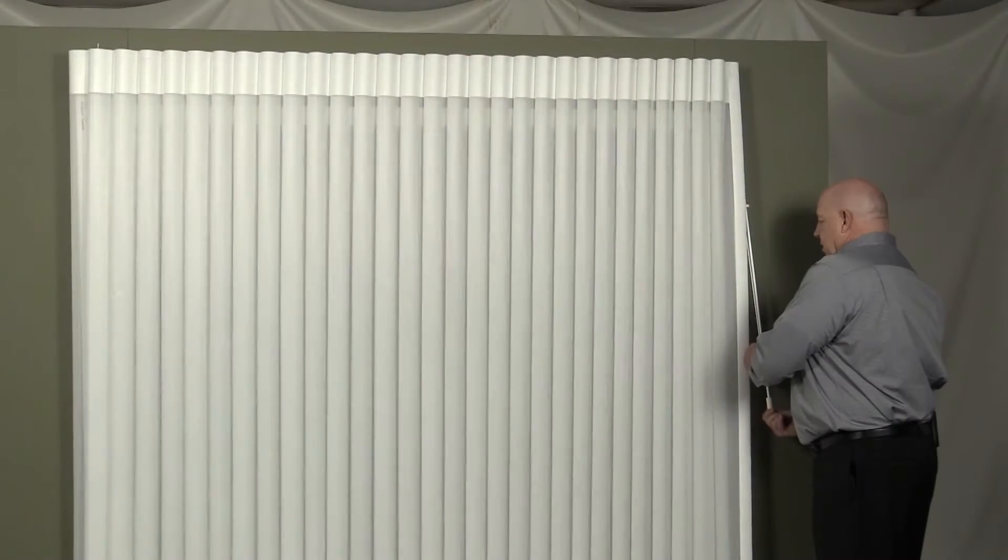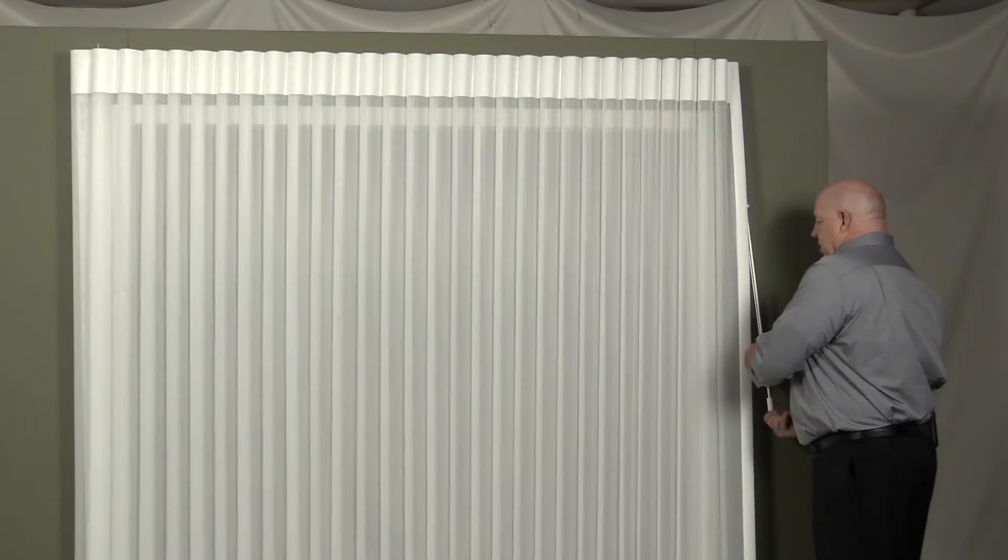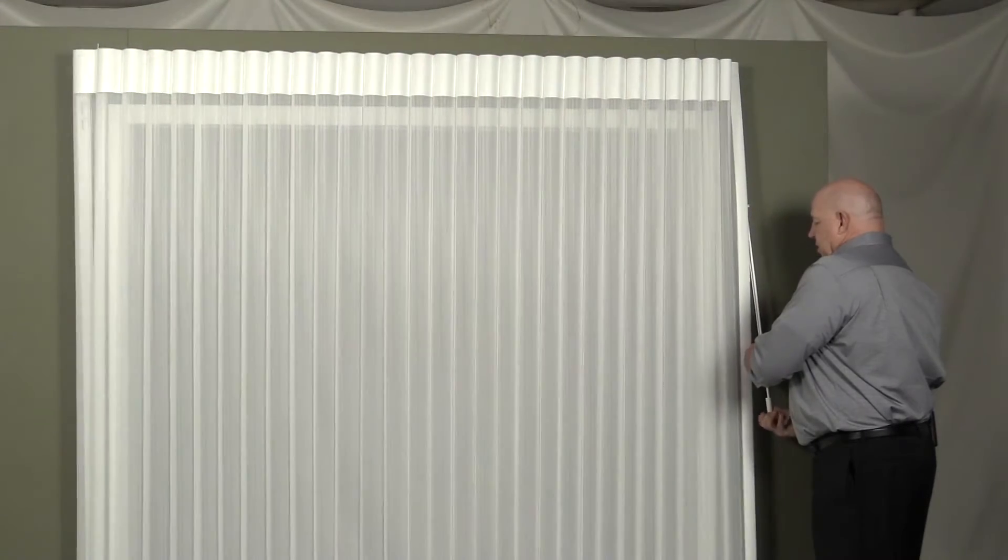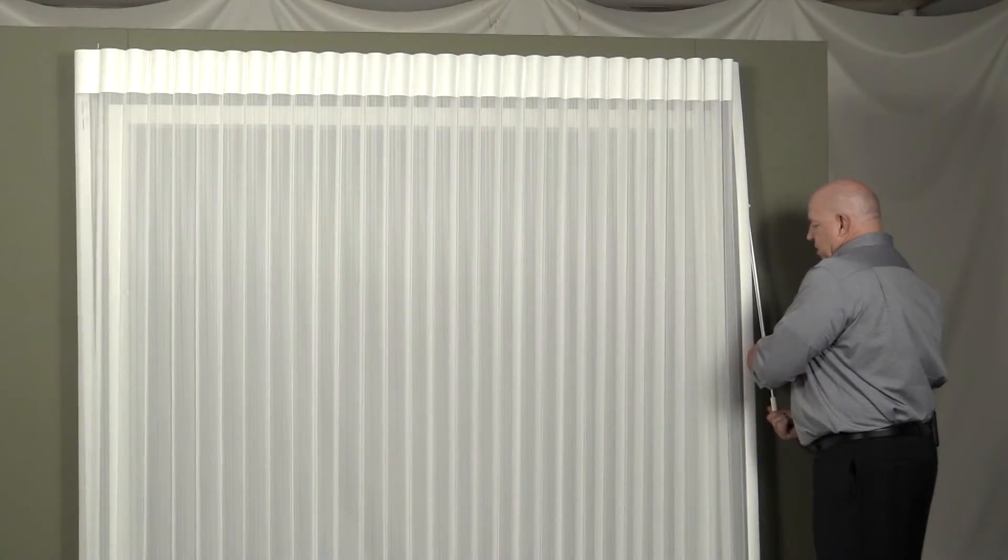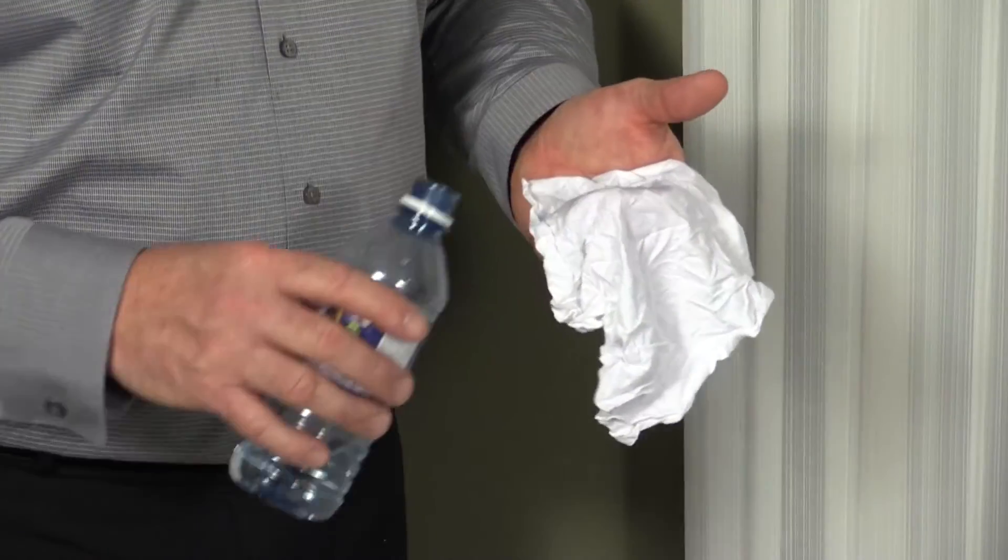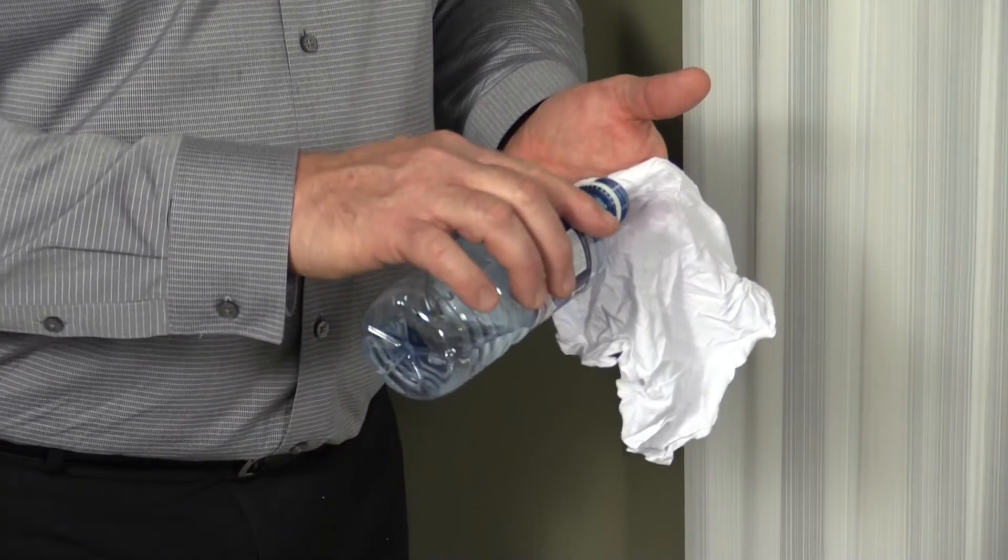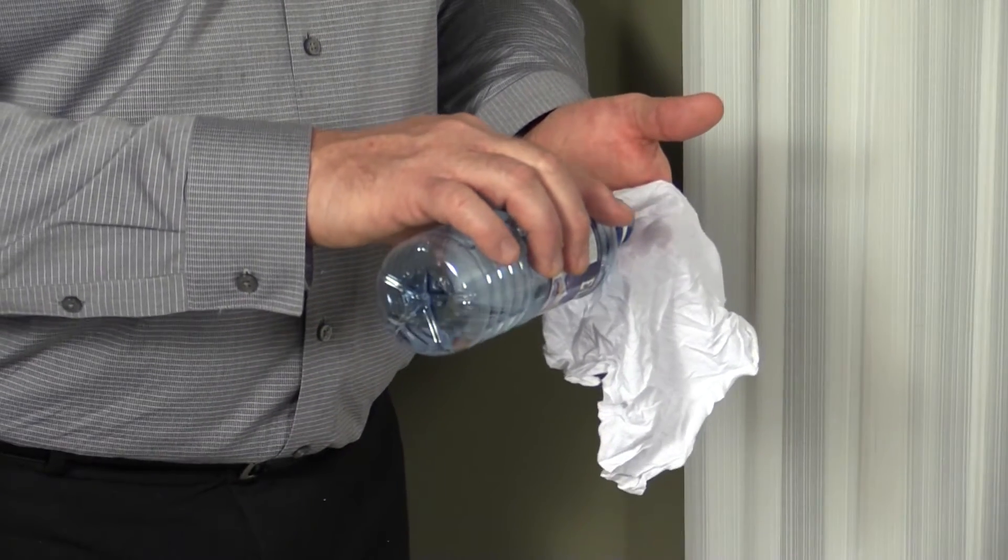For smaller areas, removing wrinkles and creases by hand may be easier. First, rotate the veins to the fully opened position. Apply warm, distilled, or bottled water to a clean, white cloth.